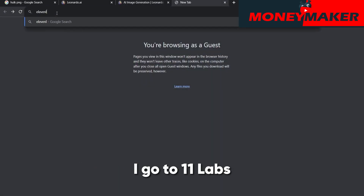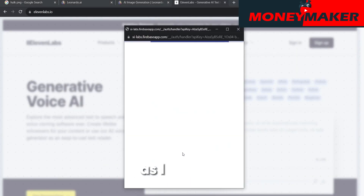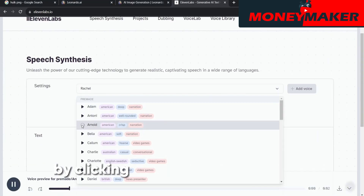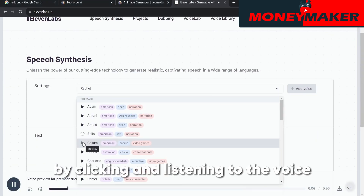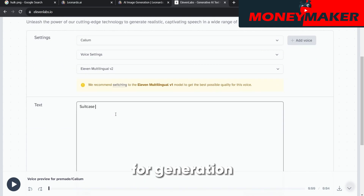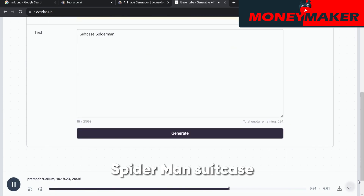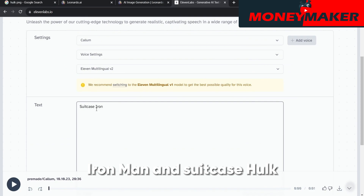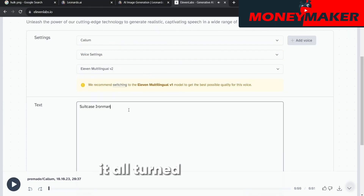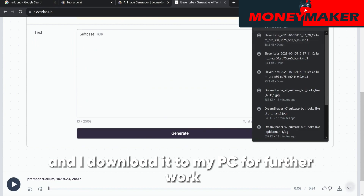I go to Eleven Labs to voice the text. I register using a Google account. Once I'm in, I go to the voice selection field and select by clicking and listening to the voice. After choosing, I start entering the text for generation — Suitcase Spider-Man, Suitcase Iron Man, and Suitcase Hulk. Pressing the Generate button, it all turns into a voice, and I download it to my PC for further work.